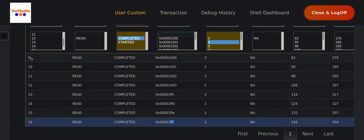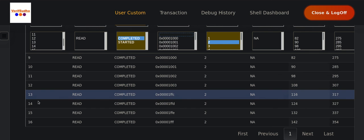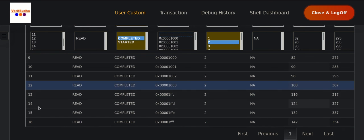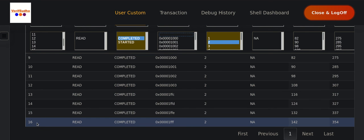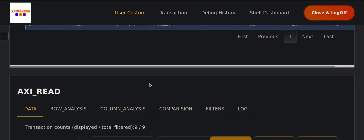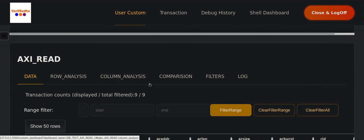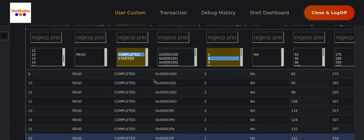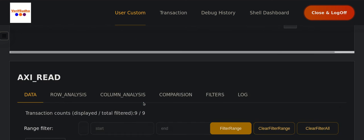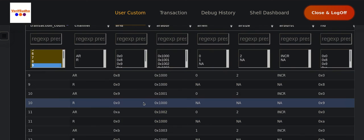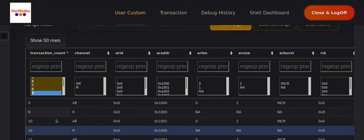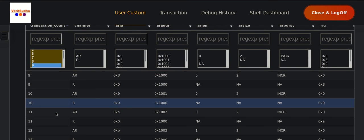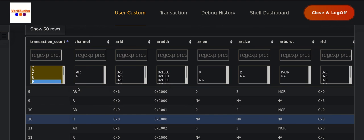First, we will analyze the group of transactions 9 to 12, and then we'll analyze 13 to 16. Then we'll quickly look at 12 and 16 in isolation to understand the difference. Let's look at how these high-level transactions, issued either by a UVM sequence or software, have played out on the actual AXI channels. I've already filtered transaction counts 9 to 12.